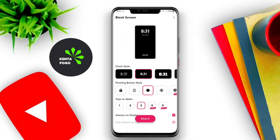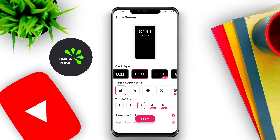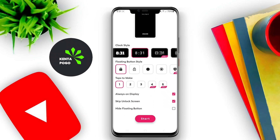Users can benefit from features such as customizable gestures, scheduled screen-off times, and shortcuts for quick access. The app may also support various themes or color options for the interface, allowing for personalization.